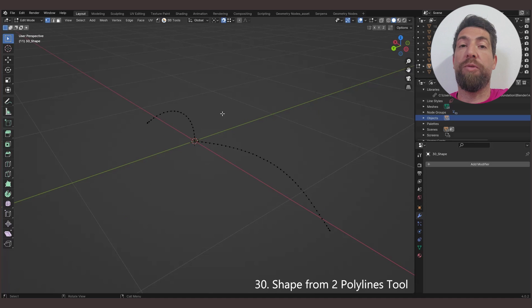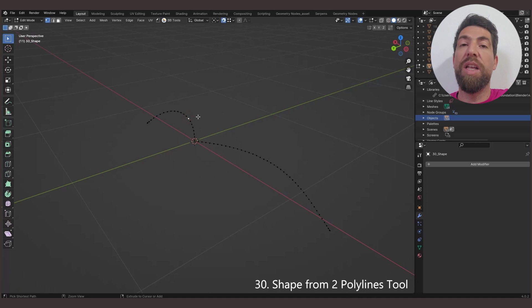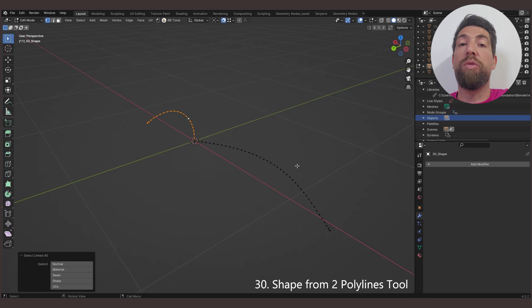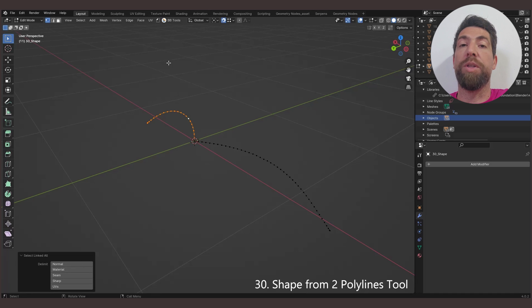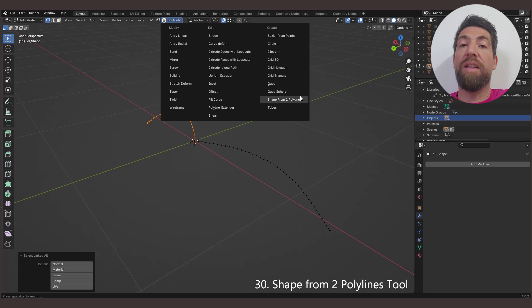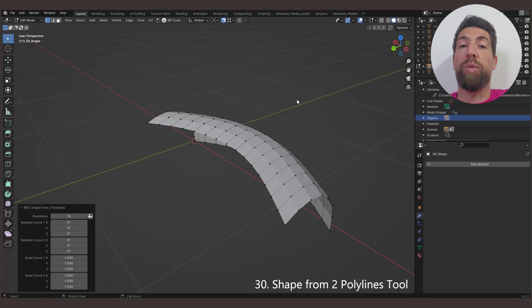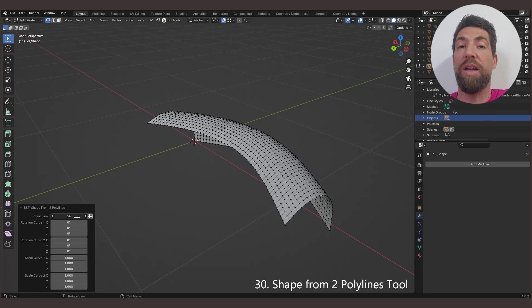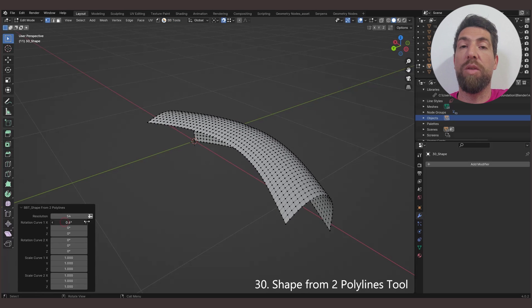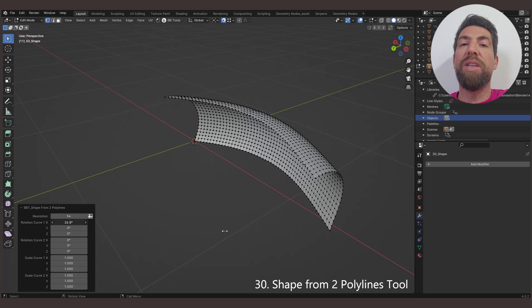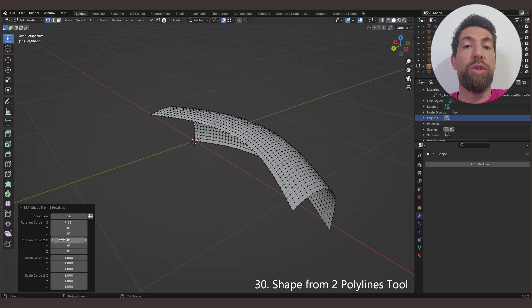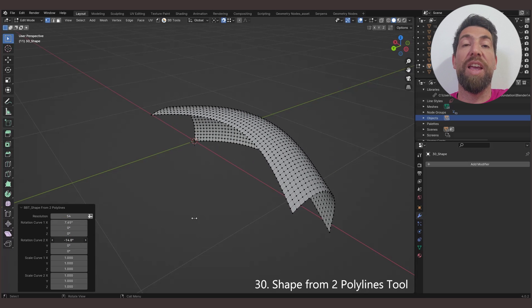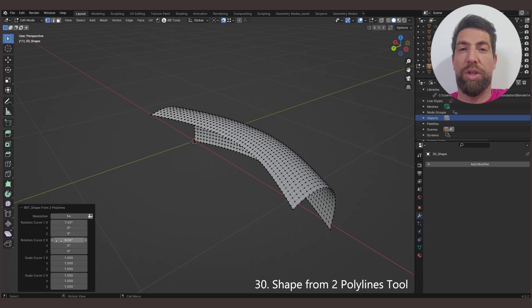The Shape from Two Polar Lines tool. Just like we've already seen before, you need to select only one polar line, and all the rest of the unselected geometry will be treated as the other one. Activate the tool and it will create a 3D shape extruding the first polar line along the other one. You can set a different resolution and edit the curves positioning after the transformation.